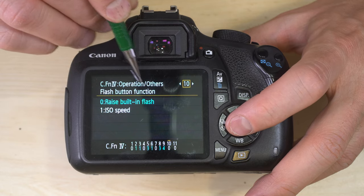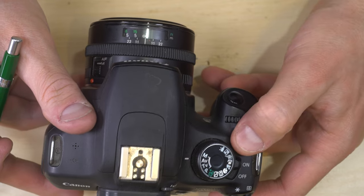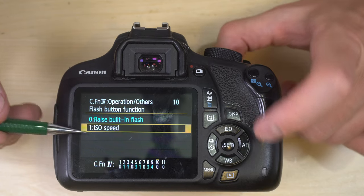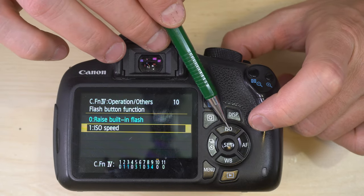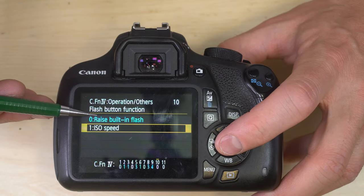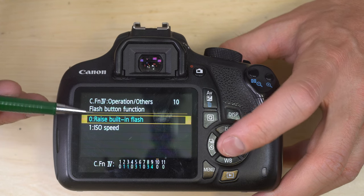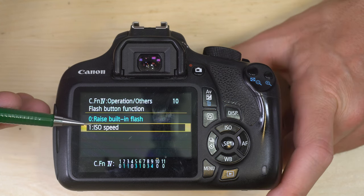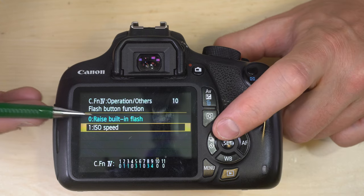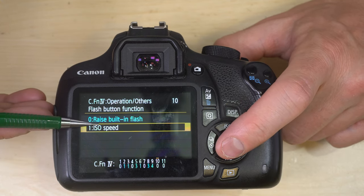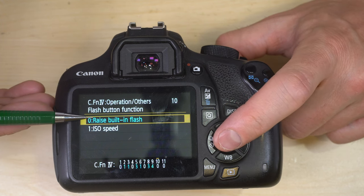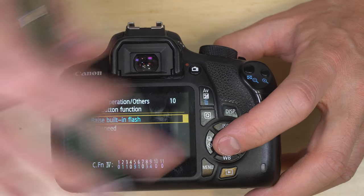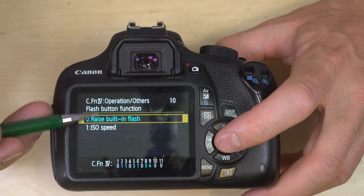Custom function 10 — flash button function. When you hit the flash button, does it release the flash or allow you to adjust ISO? There's already an ISO button, so using the flash button for ISO would be duplicative and you'd lose the ability to lift the flash. This makes sense only if you're only shooting scene modes and never plan to control the flash manually, or if you never plan to use the on-camera flash. Since there's already an ISO button, I tend to leave this set to raising the flash.